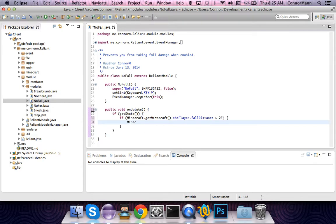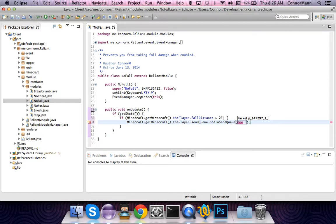If the fall distance is greater than two, then we are going to send a packet saying that the player is on the ground. So: minecraft.getMinecraft().thePlayer.sendQueue.addToSendQueue(new — now watch very carefully — we need to specify in the parameter if the player is on the ground or not.